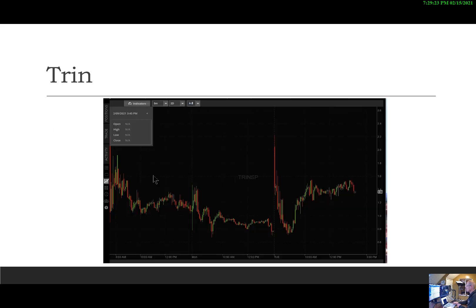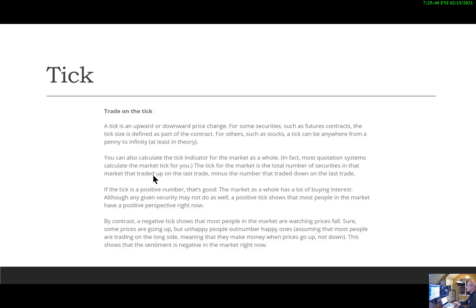If you look at the TRIN, you can see that's a chart of the TRIN showing how it's functioning for the S&P 500. You can see where the TRIN is going, and that gives us an idea of where the market is heading. The TRIN is something that I look at every day.